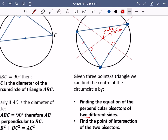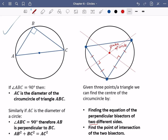Obviously, if you wanted to find the equation of the circle, you could then find the radius as well. You don't need to do all three perpendicular bisectors. But in theory, if we did the perpendicular bisector of the third side, it would also pass through the centre of the circle — so all three perpendicular bisectors go through the centre. We actually only need two of them.